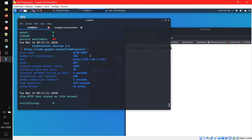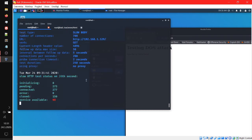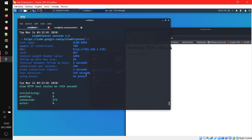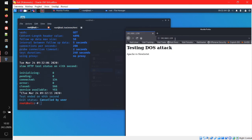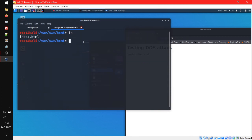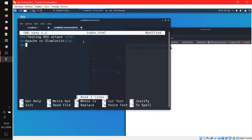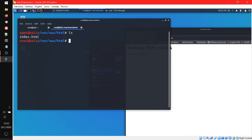I think this tool is actually made by — or at least posted by — Google Code. I'm not sure who originally made it. The probe connection timeout is two seconds and the interval between followup data is five. The slow test ended on the 35th second — initializing, pending, connected, and closed. Let's kill the process now and our server is back up. To prove the server is working, let's nano index.html and write 'server update, works right now.' Now let's refresh — there you go, everything works.